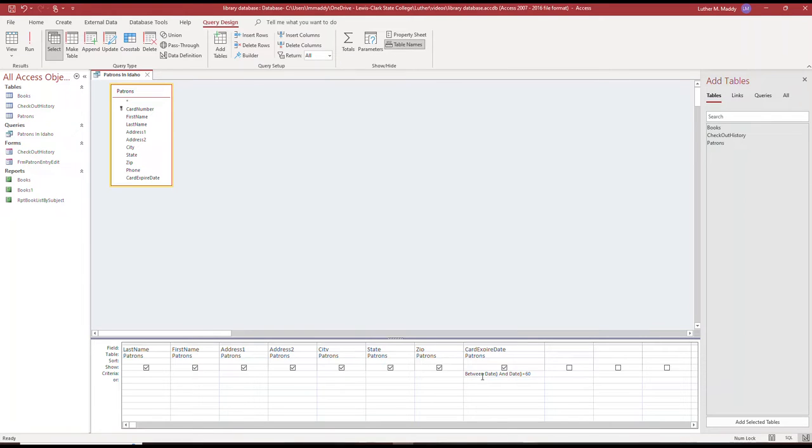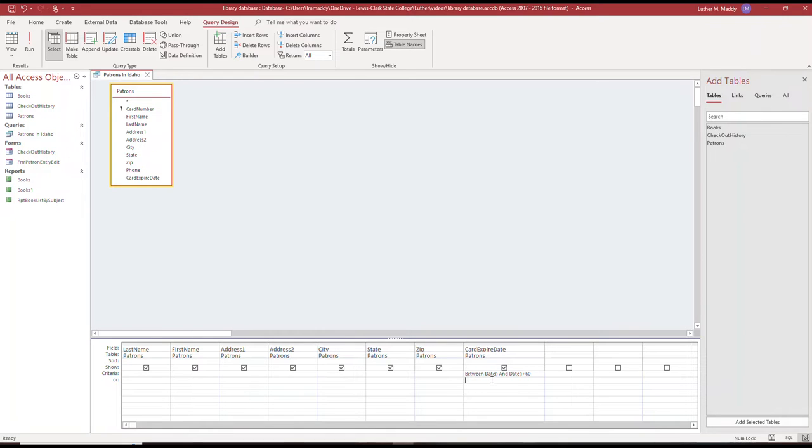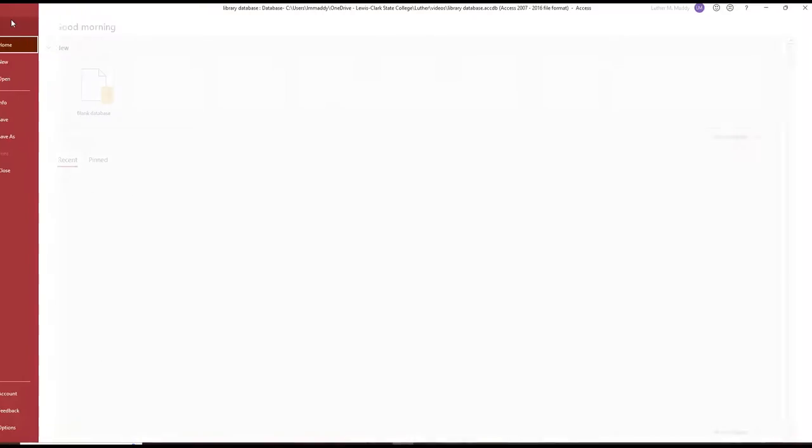That would be useful information if I was actually running a library. Because I've used the date function here, this query will be useful not only today, but it'll be useful from now until I no longer use this database. The date function pulls the date that is stored in the computer. I'm going to save this query.